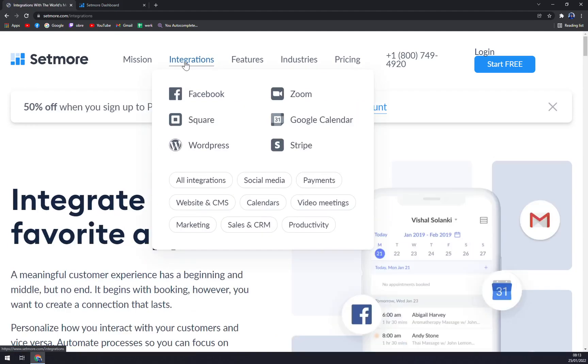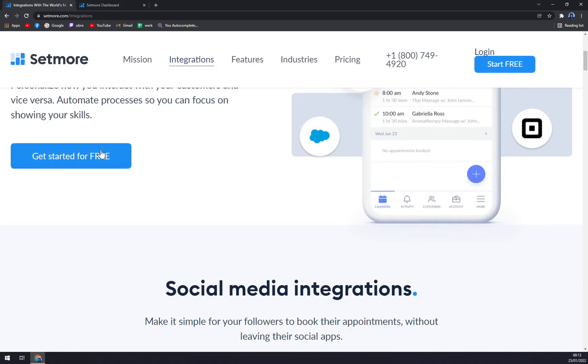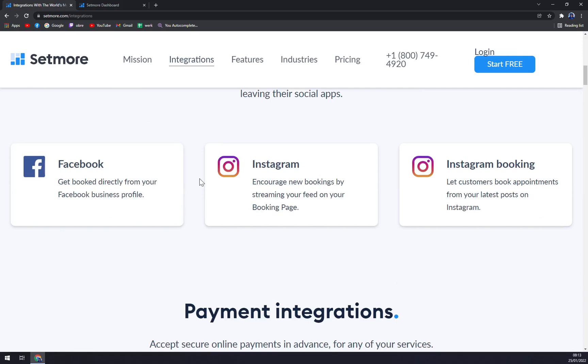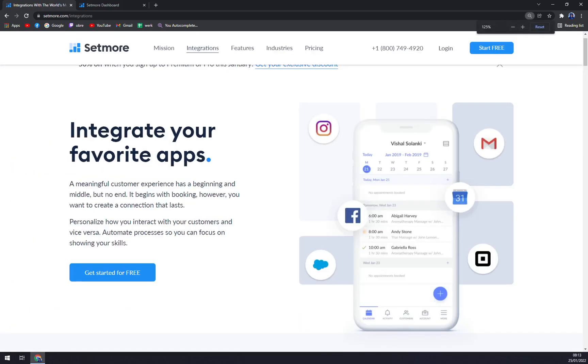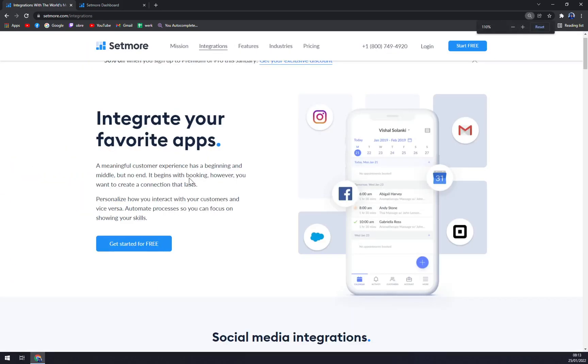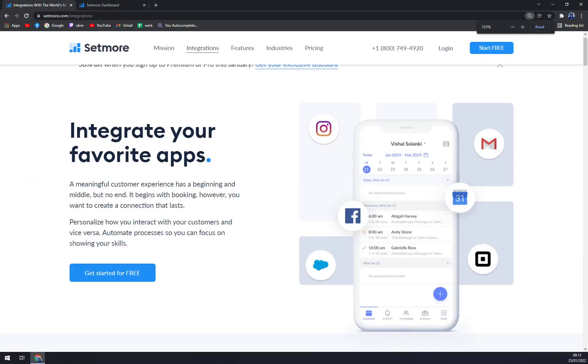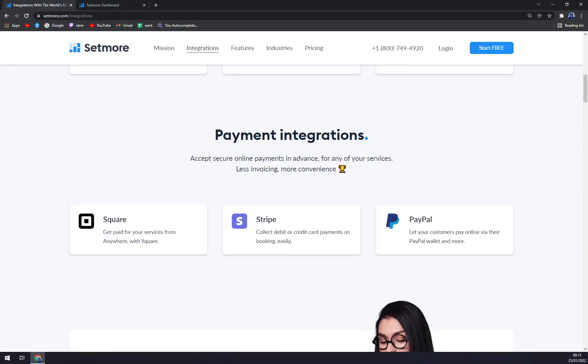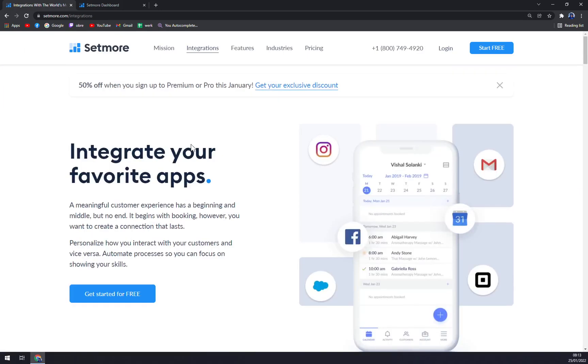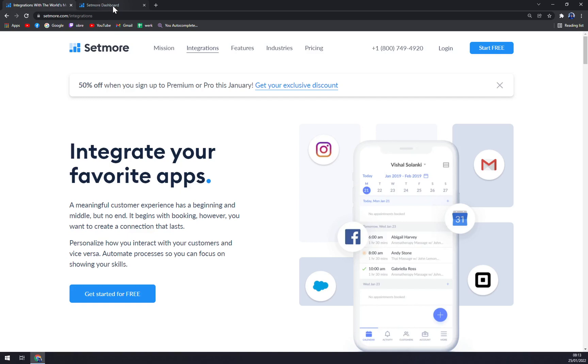What is really nice are the integration options. You can really start connecting it with your social media so you'll be seen. That's enough talking about the features. Let's jump in and I'll show you.